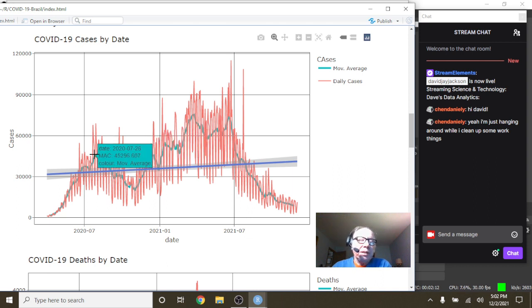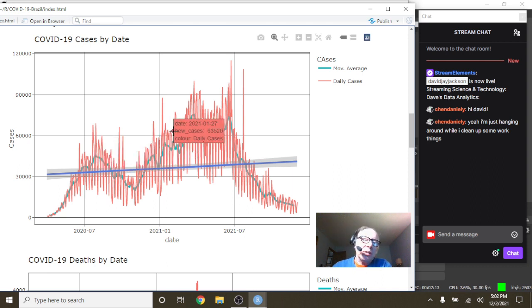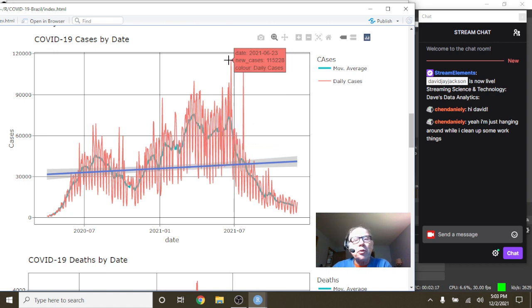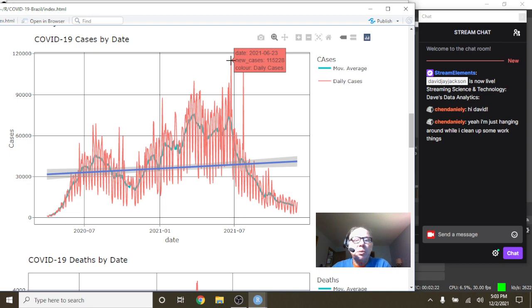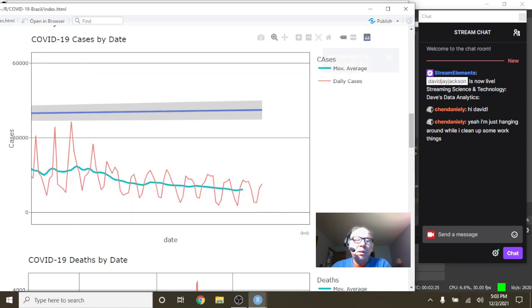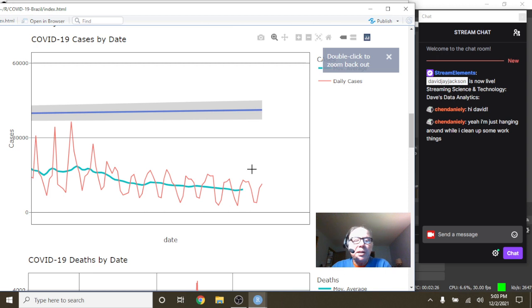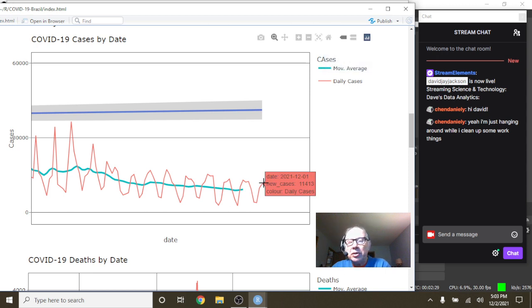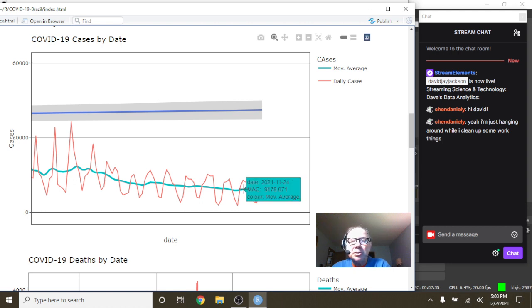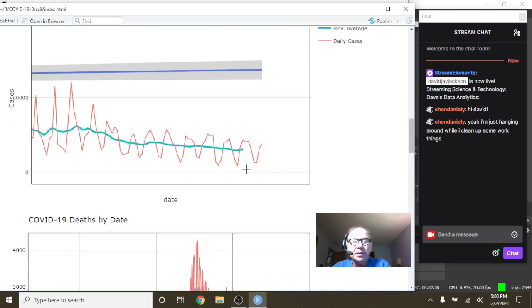As you can see for Brazil, your cases kind of meandered along before spiking on June 23rd at 115,228. But then you had a nice long declining pattern. On December 1st your cases fell to 11,413 with an average number of 9,178.